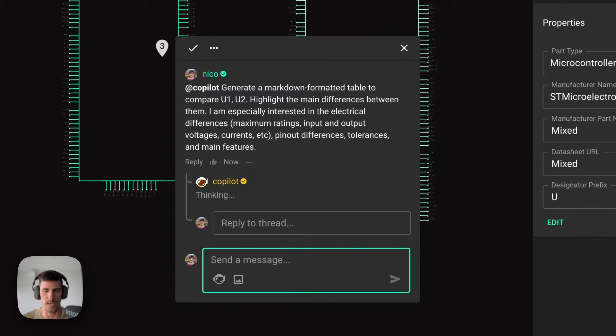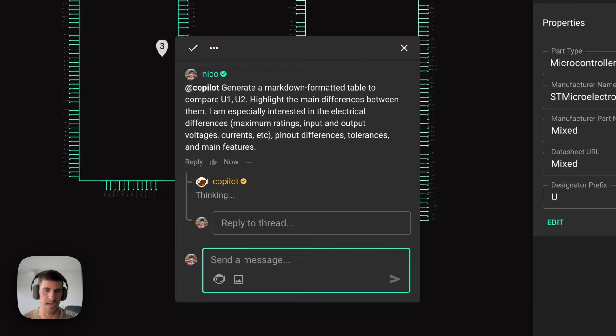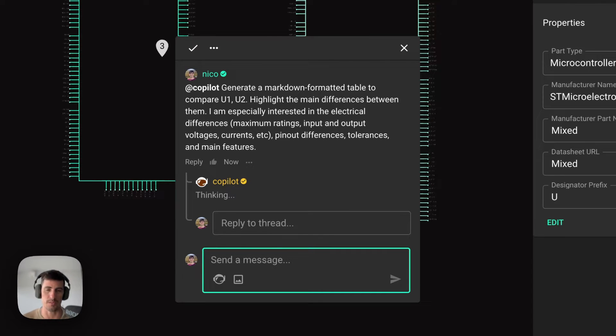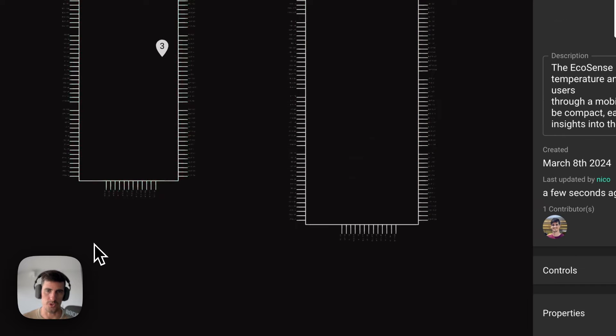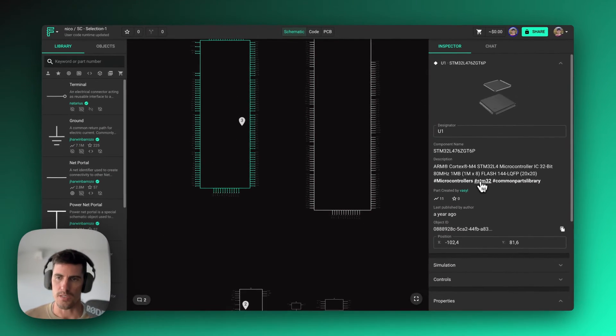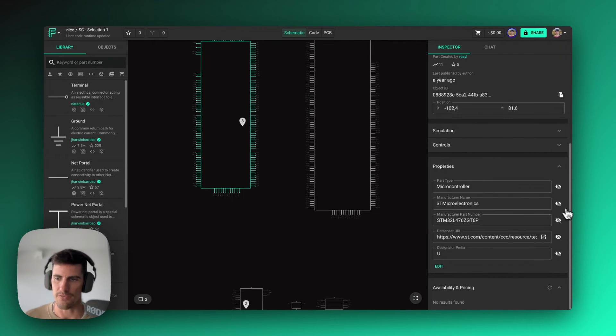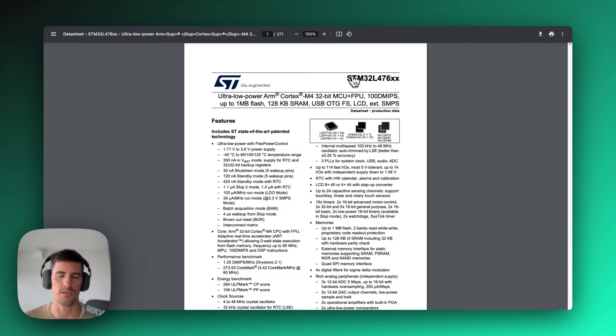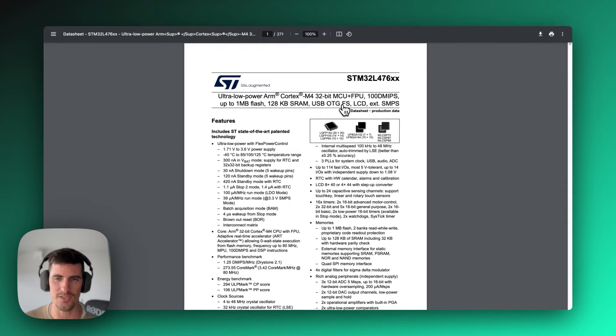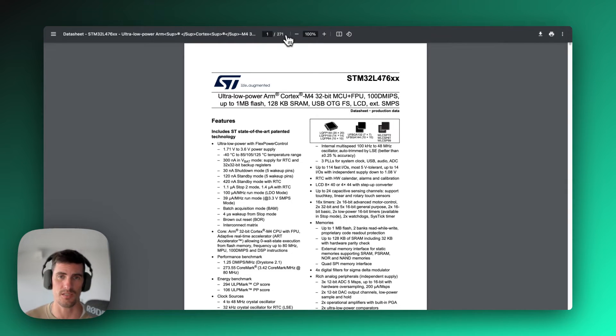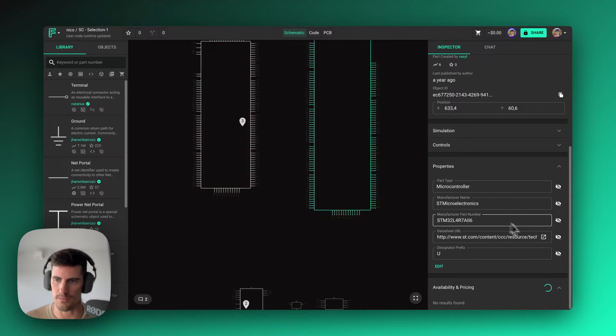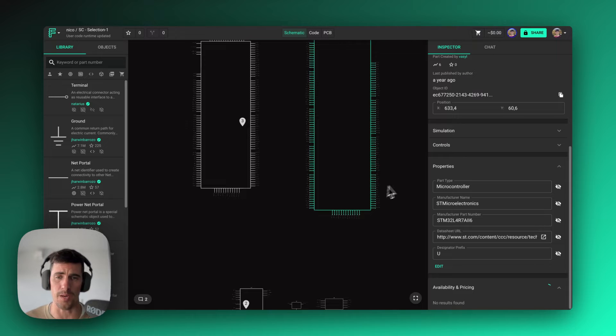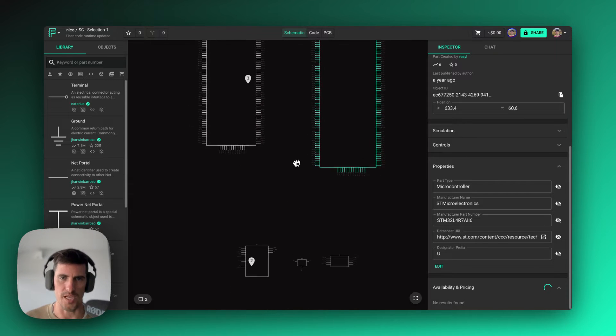That will generate a table with the main differences, electrical, pinout, and tolerances of these two components in particular, so that we can then dive deeper and find exactly which part we want to use for our project. The benefit is that Copilot is essentially parsing through hundreds of pages of datasheets. In this case, it's like 270 plus roughly that many for this other part in a few seconds.